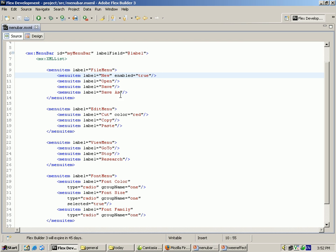The File menu includes: New, Open, Save, and Save As. The Edit submenu includes Cut and Paste. The View Menu has a label for how to stop and resize. The Fonts submenu includes Font Color, Font Size, and Font Family. I have given names for these as attributes.